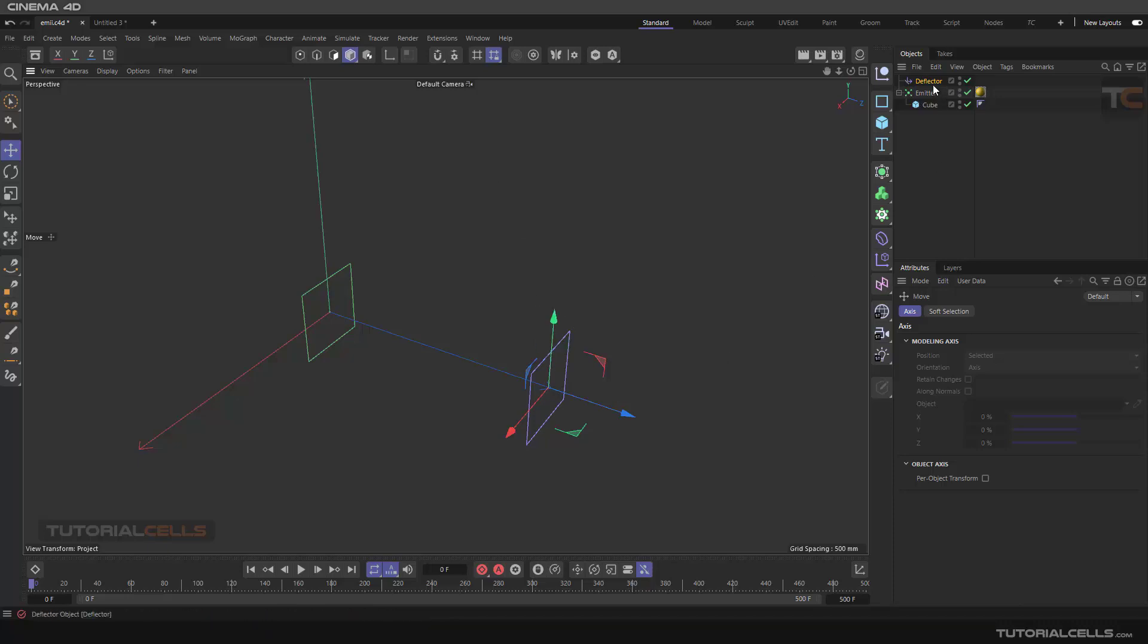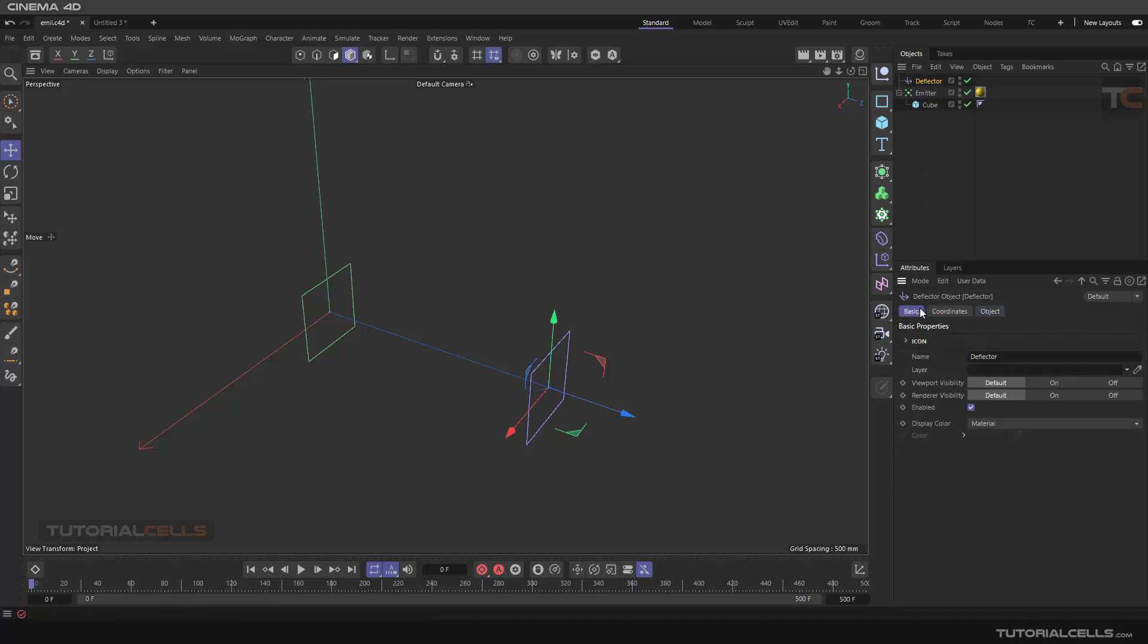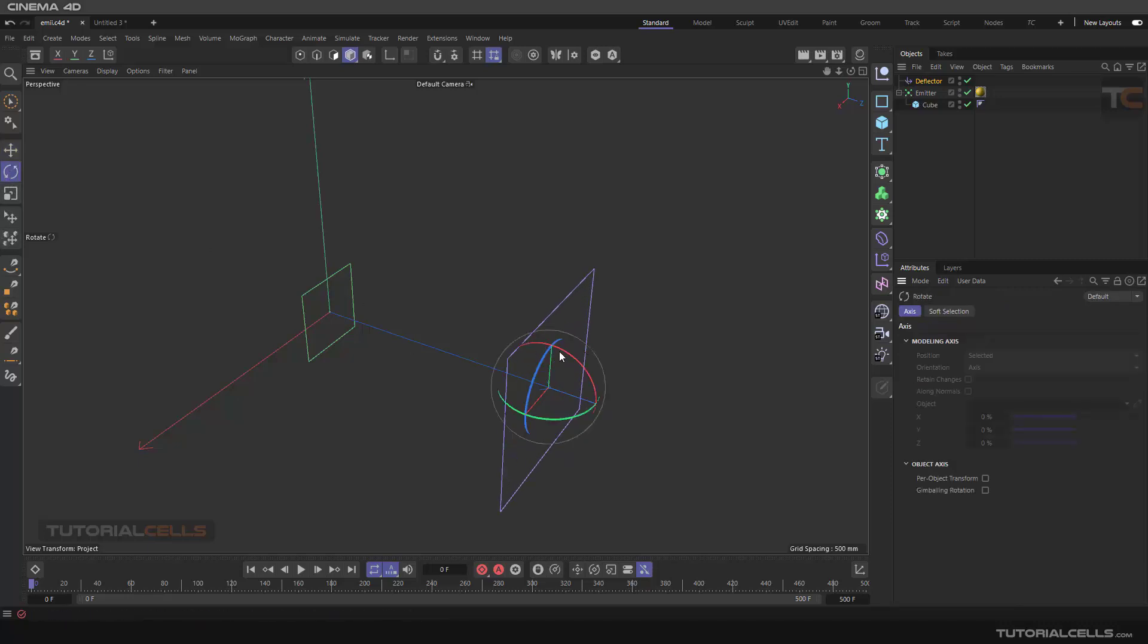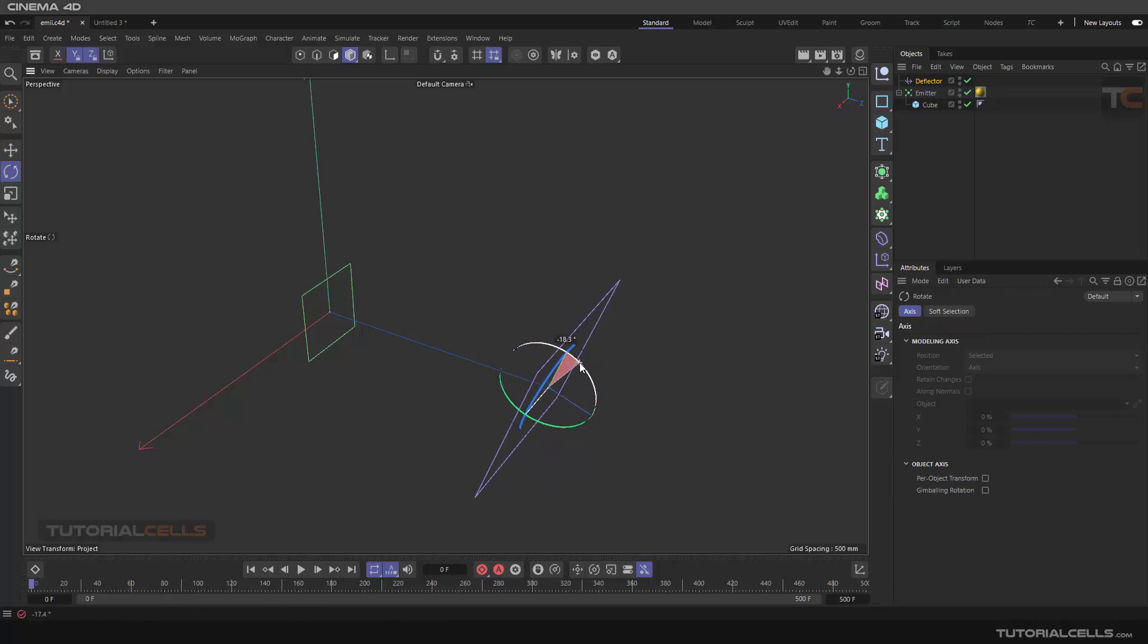The settings are very simple. Here we can change the size. As you can see, you can change the size of this plane. Let's make the angle from the particle.